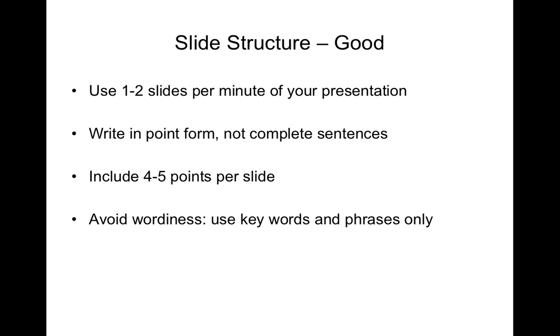Write in point form not in complete sentences. So try and get the gist of what you're saying in the bullet point. Include really no more than four to five points per slide and try to avoid being overly wordy.